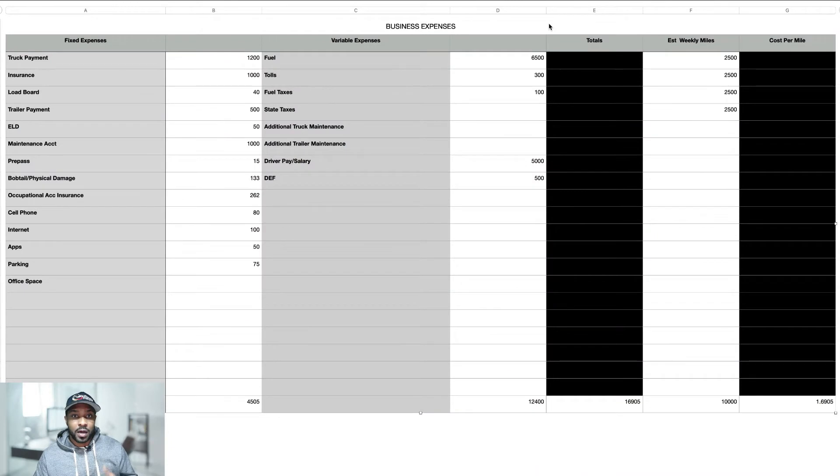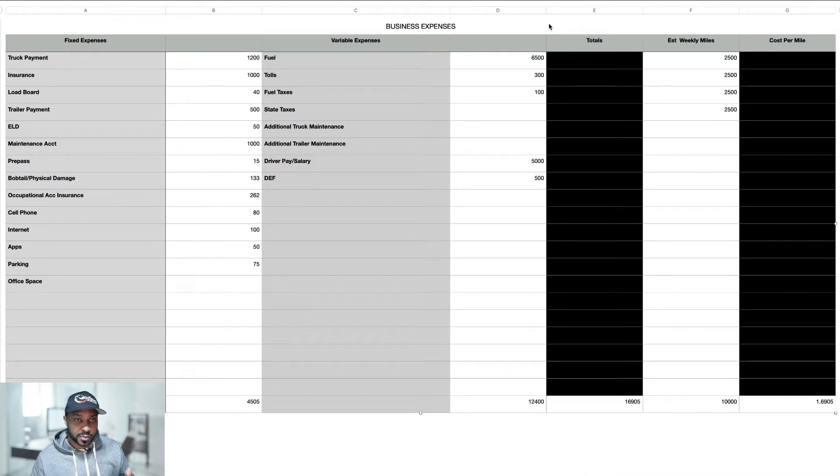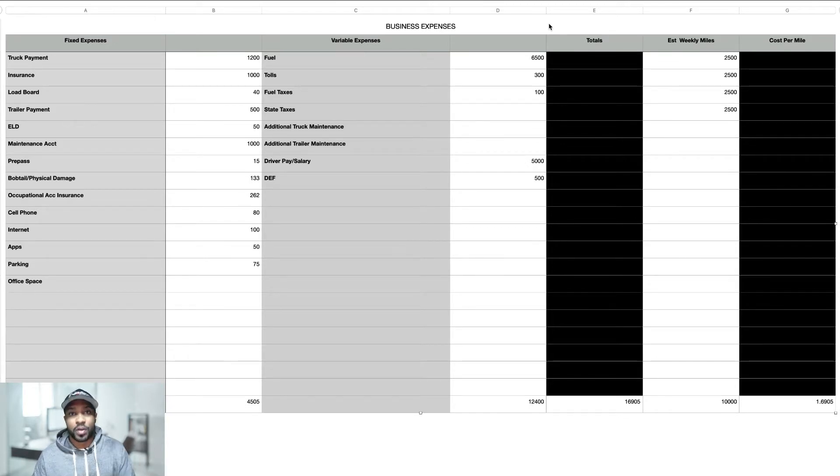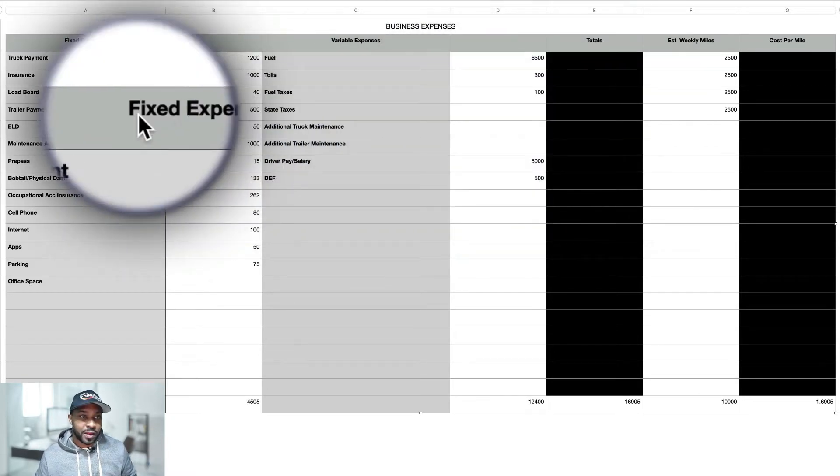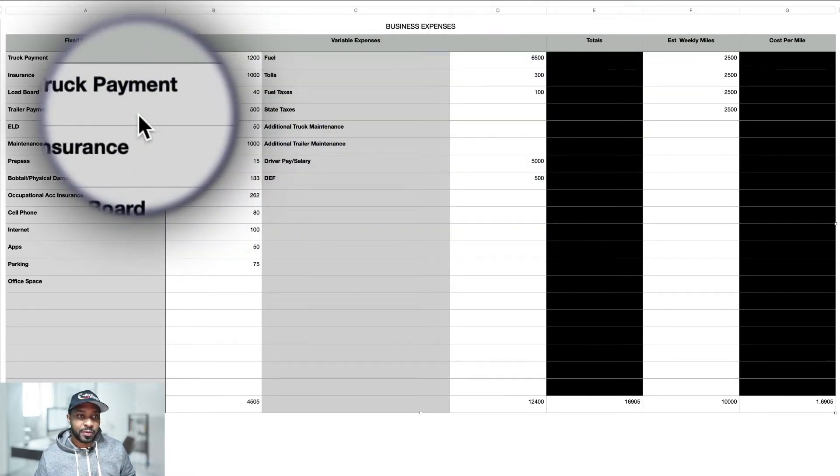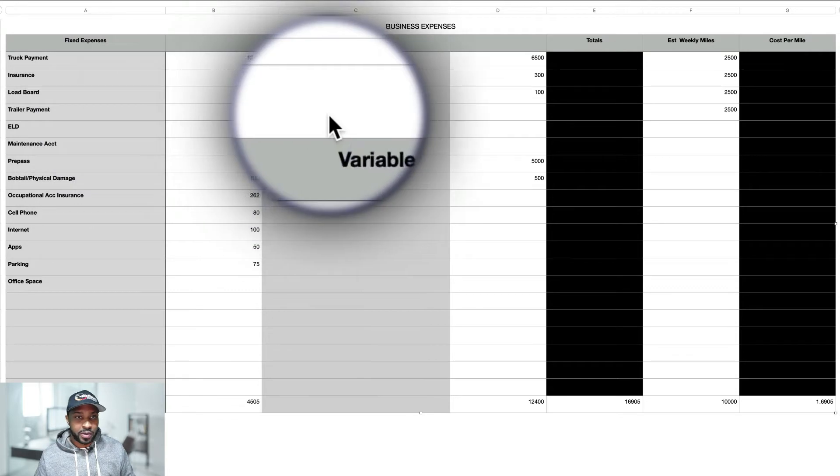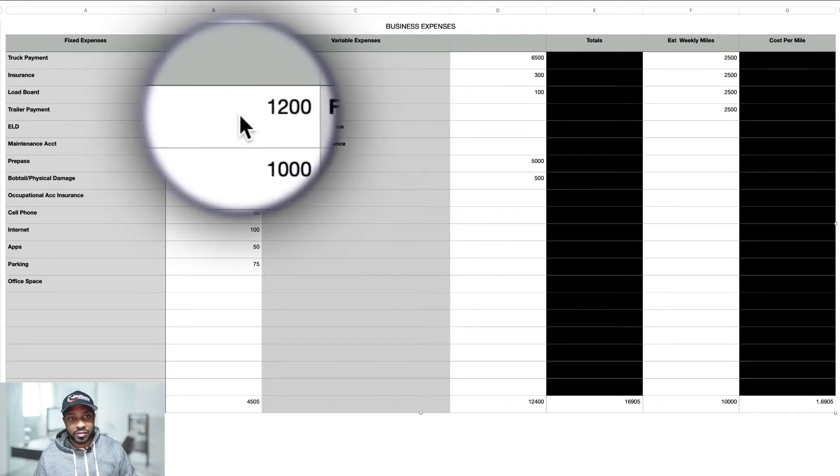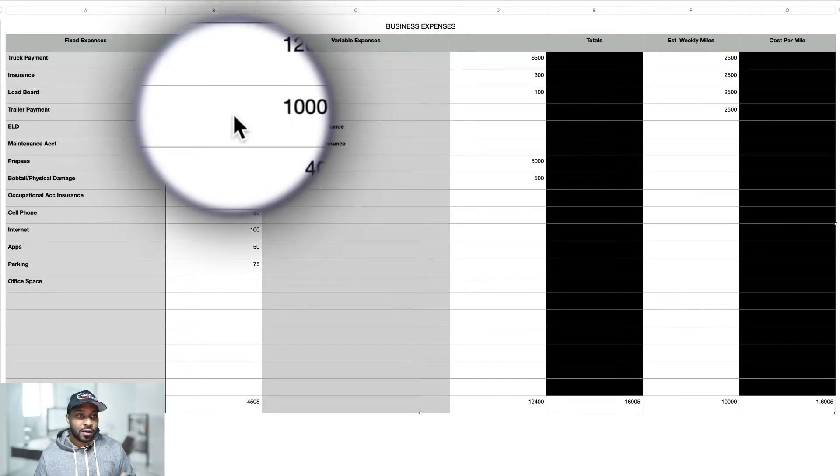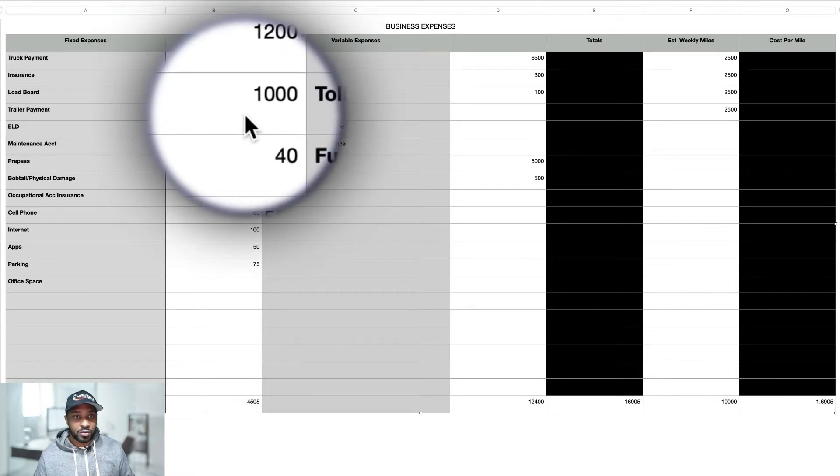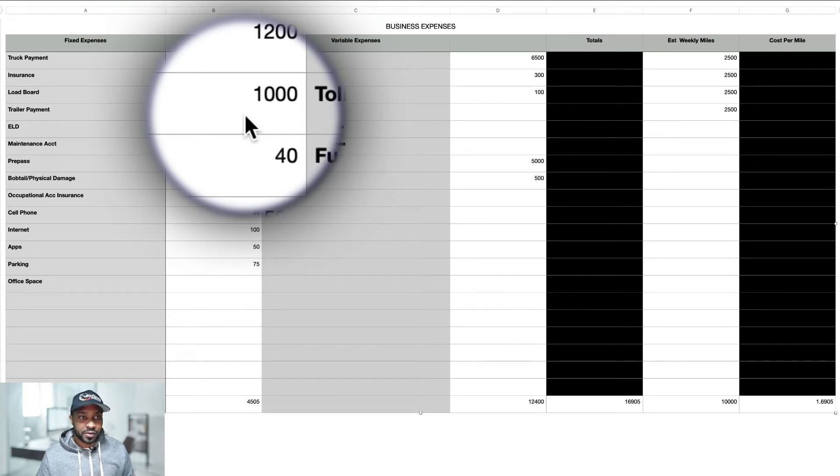Alright, so on this spreadsheet I've created to show you some business expenses that are pretty typical for our industry, for trucking, for truckers, for owner operators. These are your fixed expenses right here, and typically truck payments are going to be around $1,200 depending on the year. Some could be less, some could be more obviously. You're going to be looking at insurance at around $1,000, again less or more, but for me it was around these ballpark figures.